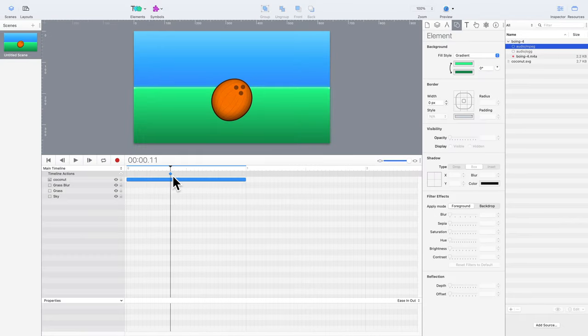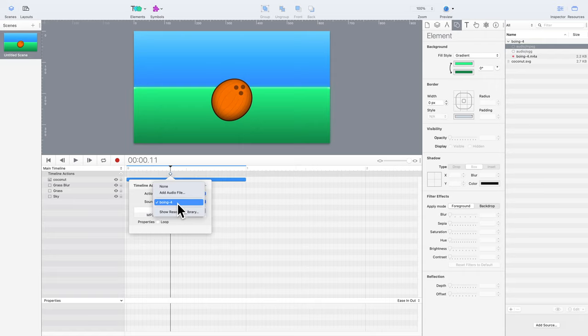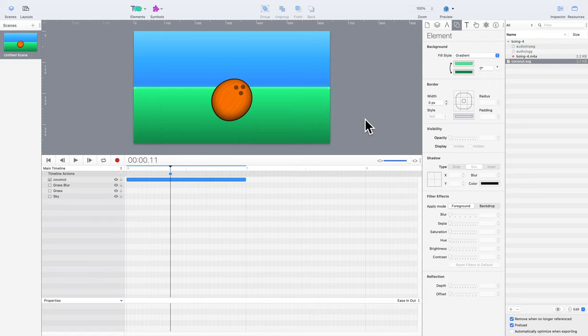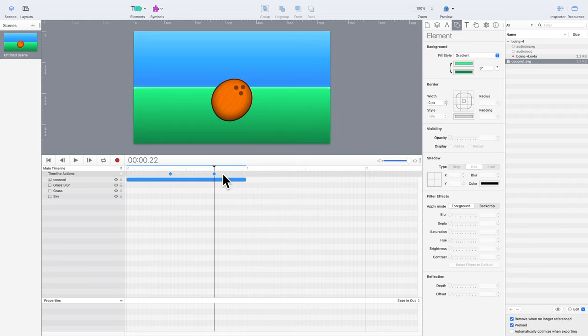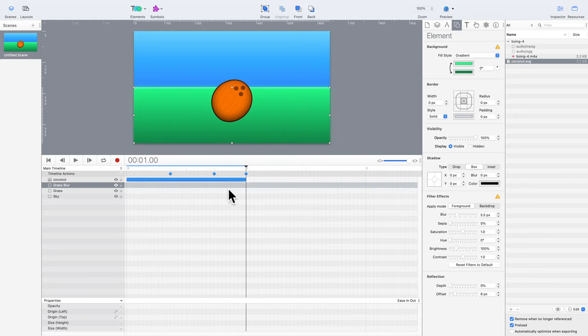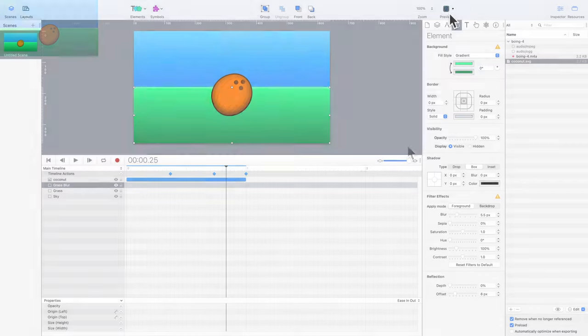Once the audio file is added, it should be available as a timeline action. The coconut bounces three times, so to speed things up, the timeline action can be copied and pasted. You can slide the timeline cursor around to make sure that your sound effects are aligned with the animation. When you're happy with the results, you can press the preview button. Behold, the coconut in all its animated glory. So majestic.